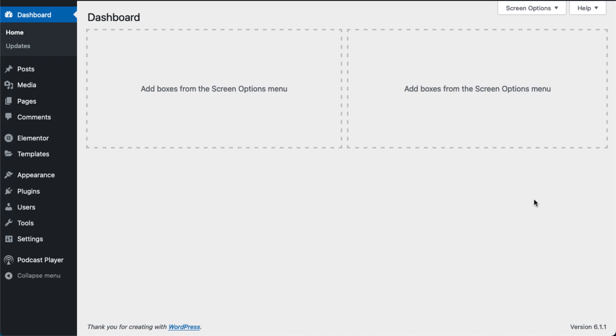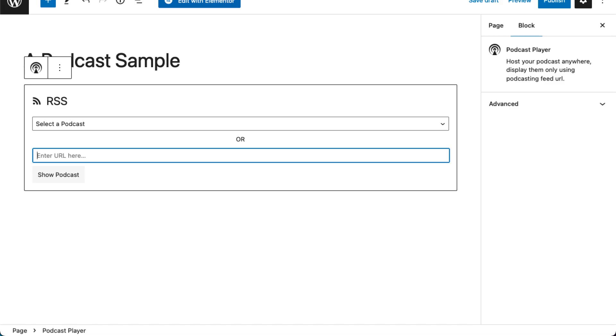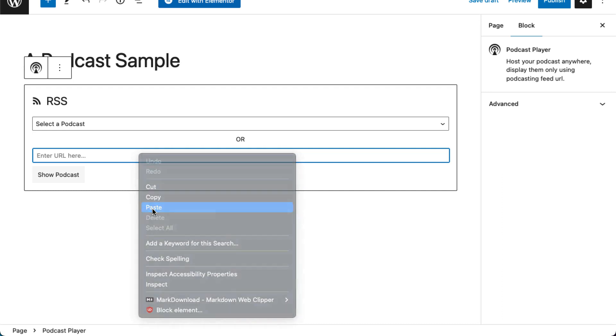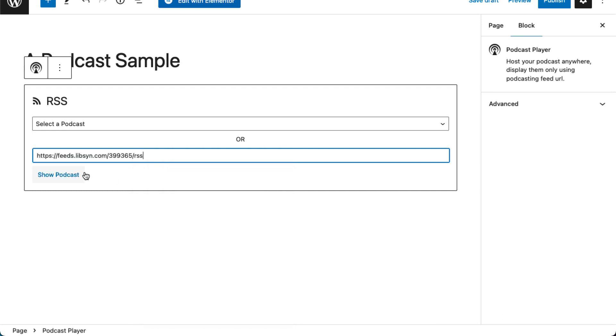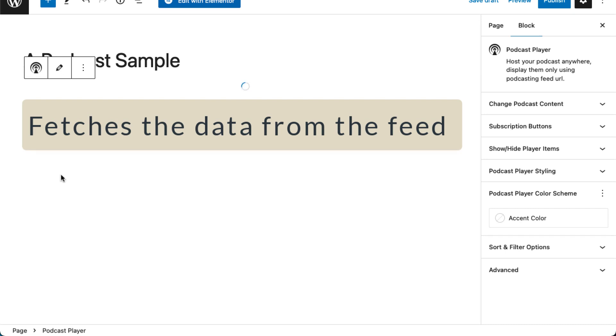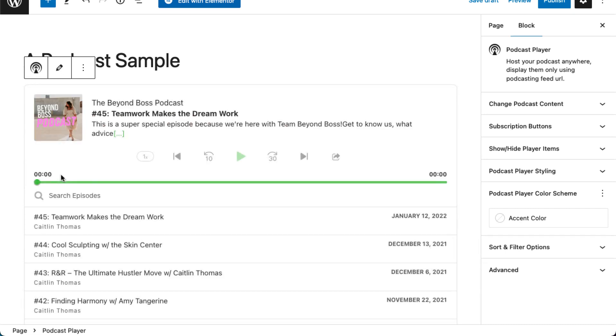Welcome to this video where we'll be explaining how a podcast player stores and updates your podcast data. When you enter a feed URL to display your podcast, the player fetches the data from the feed, sanitizes it, and processes it to get the required information.